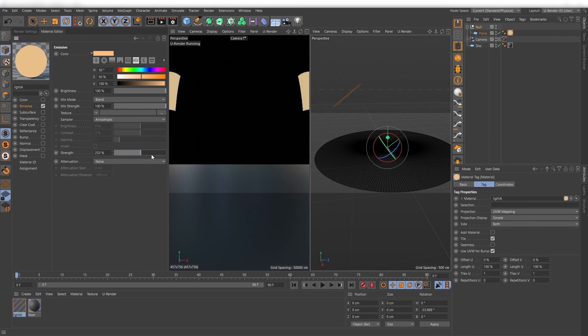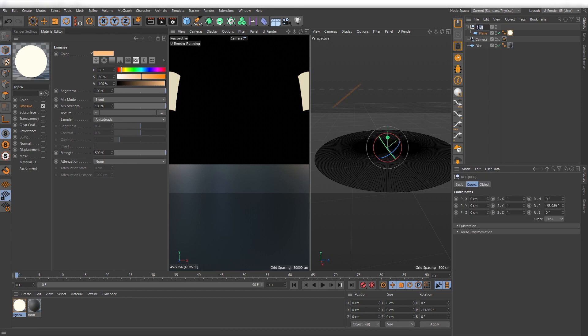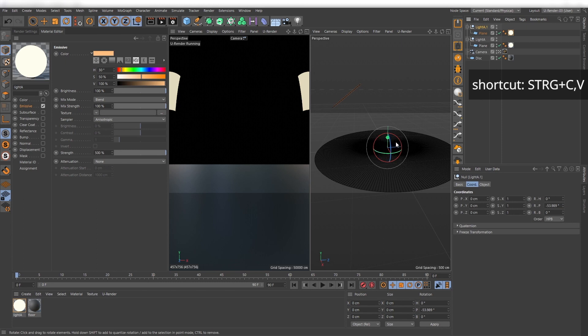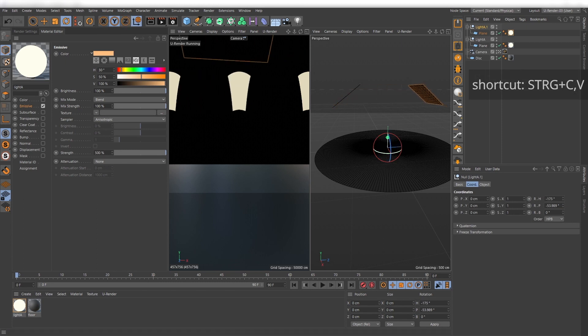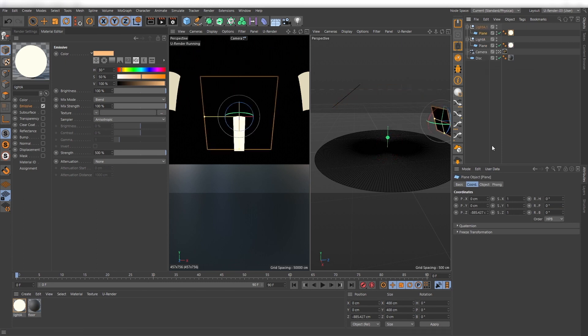Don't be afraid to set the emissive strength to a high value. After duplicating the null object, repositioning it and getting a backlight, I will set a colder color.